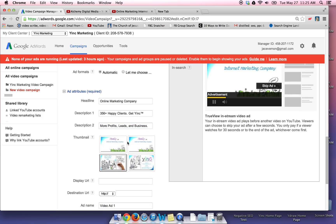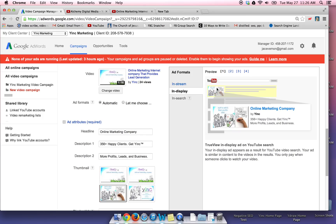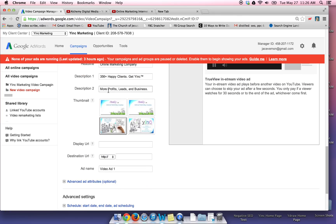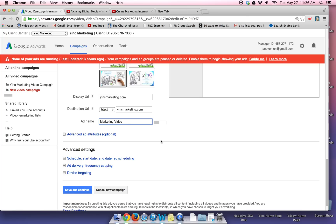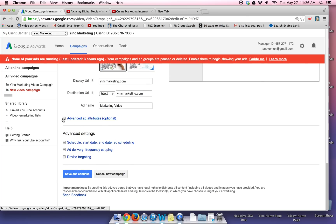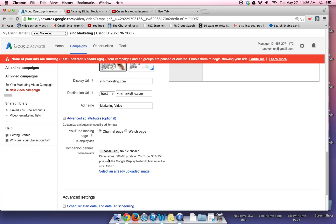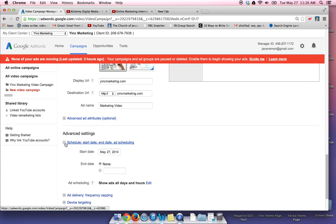So I'm going to choose this thumbnail. You'll see right here you have in-stream which are running in front of the YouTube videos and then you have display where it will pop up in search. You have those options. And just let Google choose those formats. Now your display URL, white marketing dot com. And it puts it in there. I'm going to name this marketing video. So you can do some advanced things. You can do YouTube landing page in display ads. You can do a companion banner in-stream ads. This would be something if you have your banner ad, you can add that. I'm not going to do that right now.